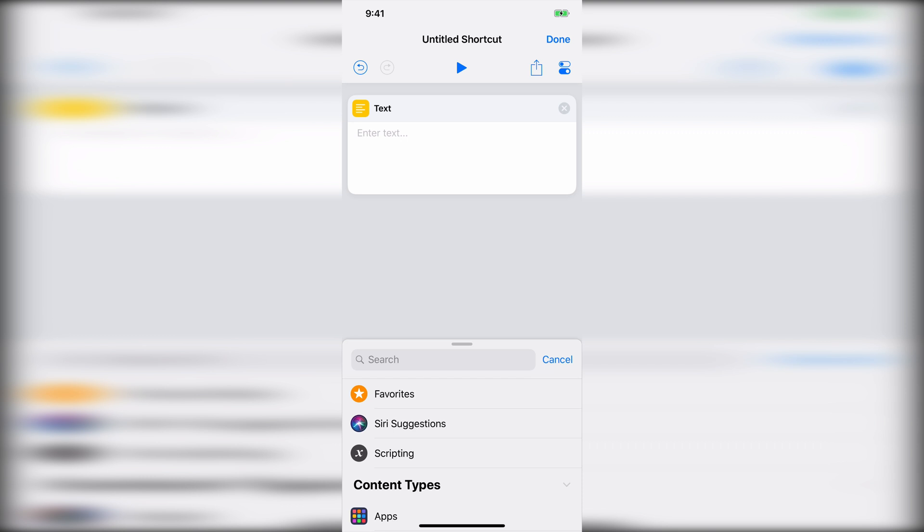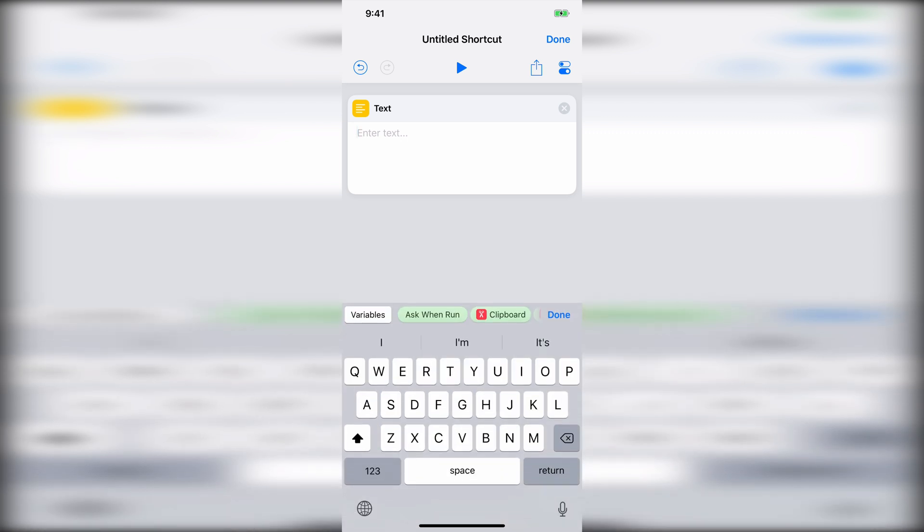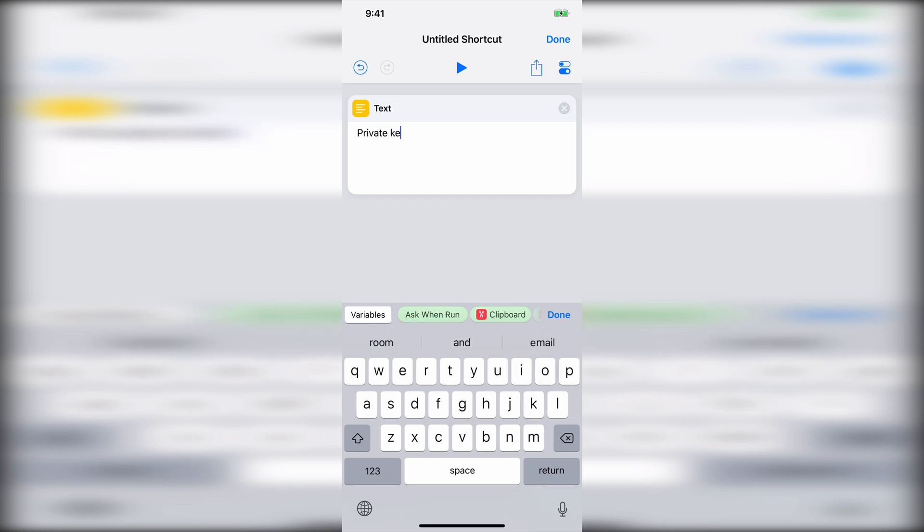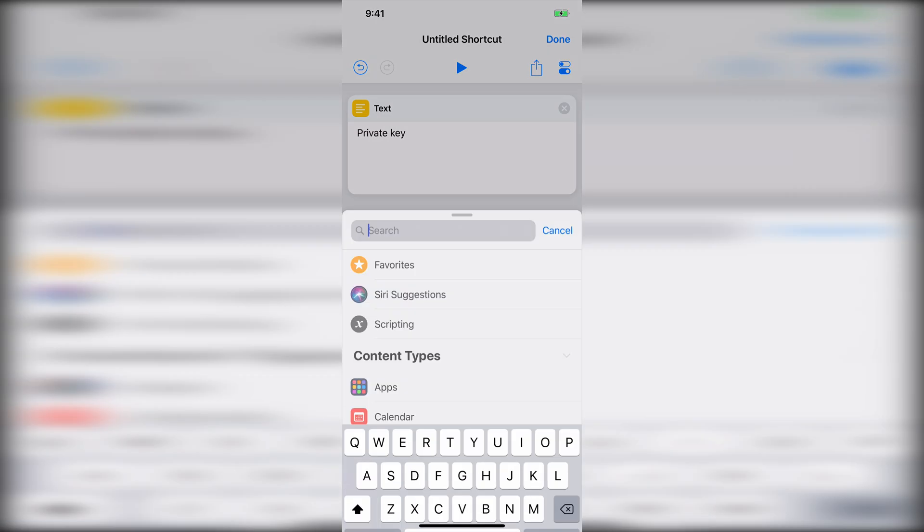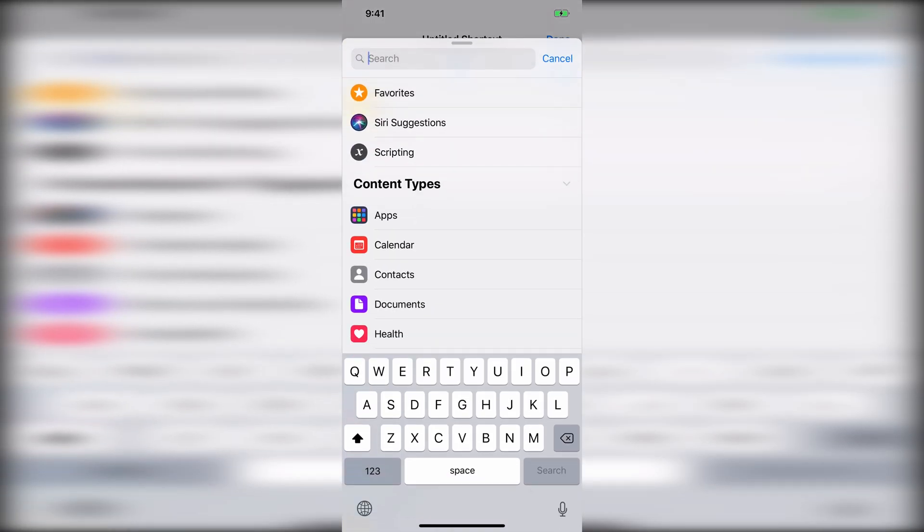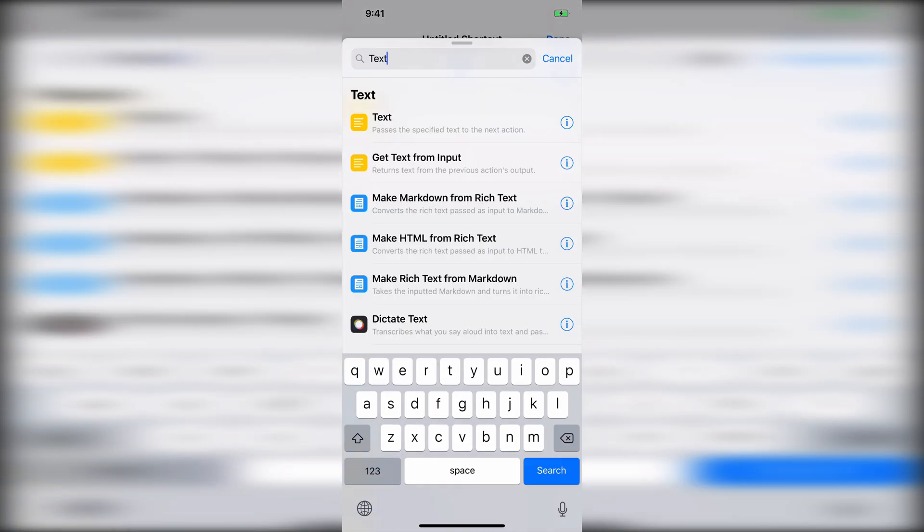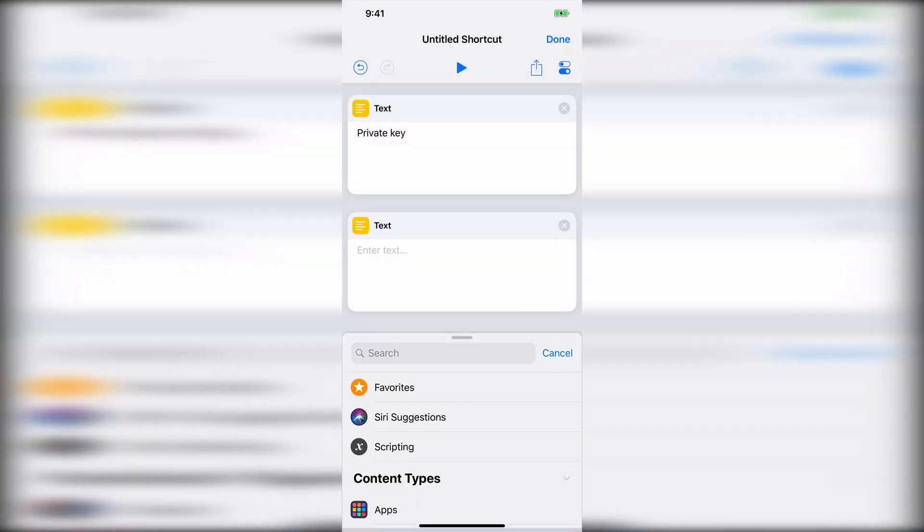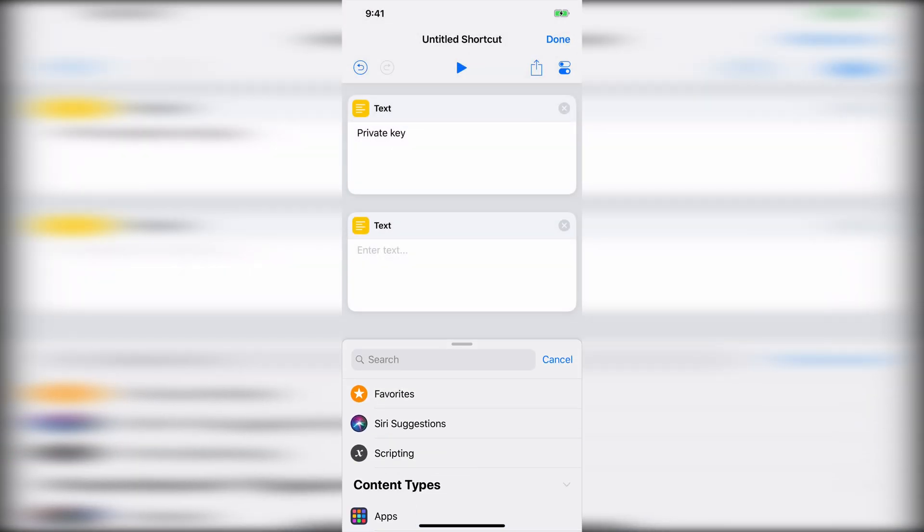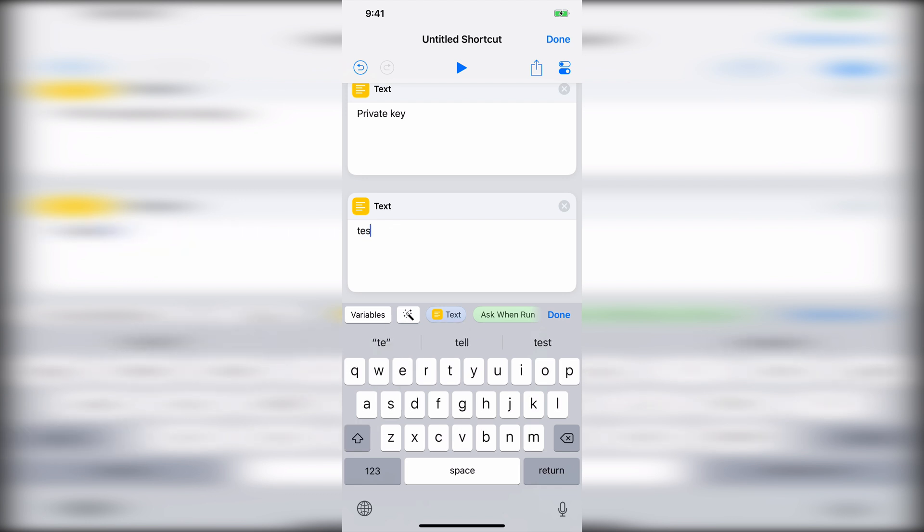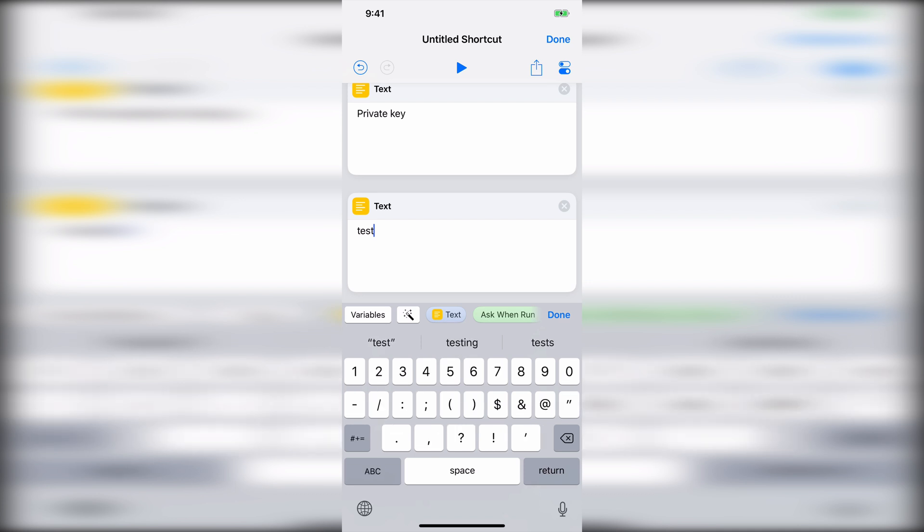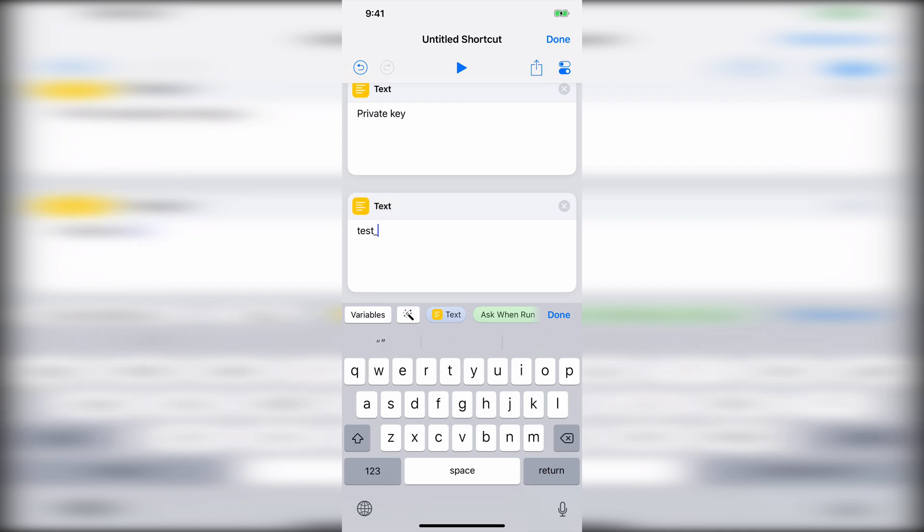So now with that, you'll go ahead and paste that in here. I'll just type in private key for now, since I'm not going to put that in there. Next, we'll do another text. This one is our trigger that we named. So if we remember, I called my trigger test action, and make sure it's spelled exactly the same, even with the underscore. And there we go.